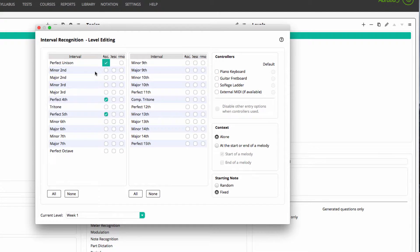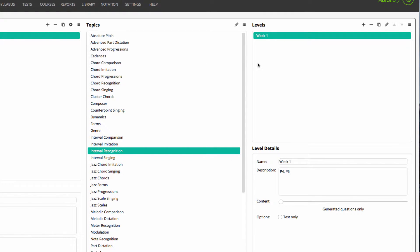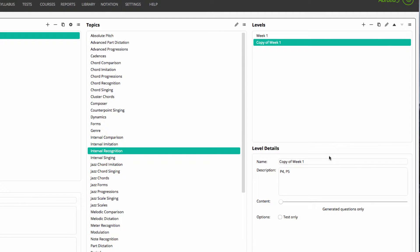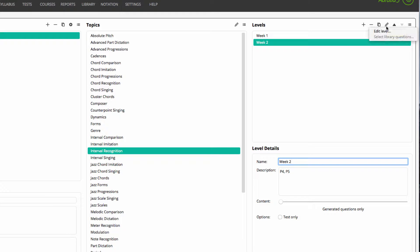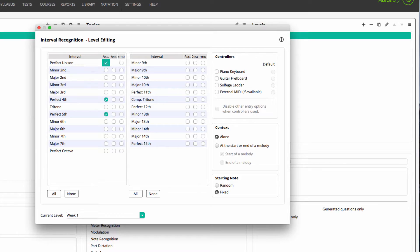Now I need to create Week 2 for my class. I could select New Level and enter all my content. However, there is a better way. Instead, I'll copy my Week 1 level, rename it Week 2, and then edit it. Doing this saves me time — all of my content from the previous week is already there. I simply add my new intervals.